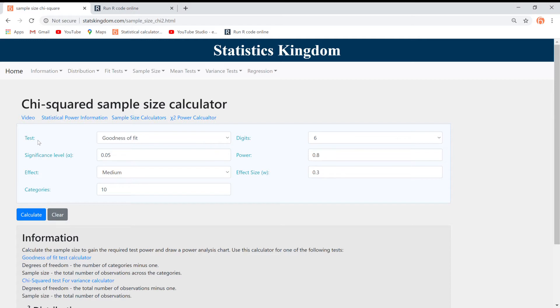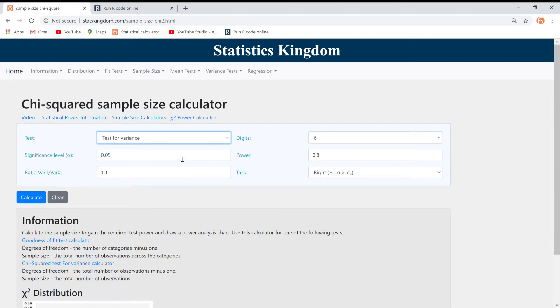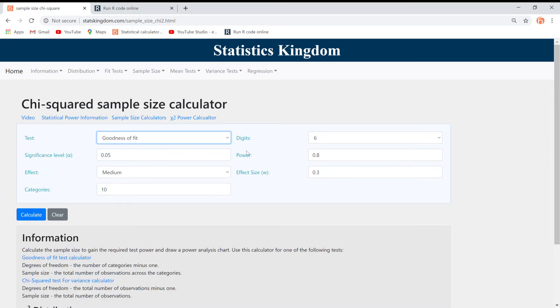Now, choose the relevant test, which can either be goodness of fit or test for variance. In this case, we will choose goodness of fit.